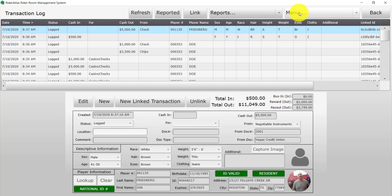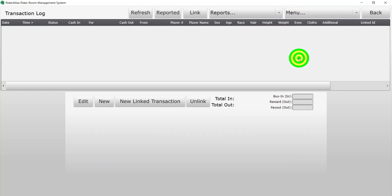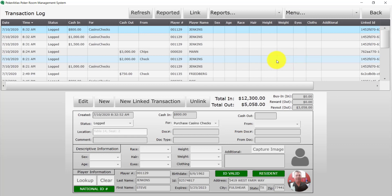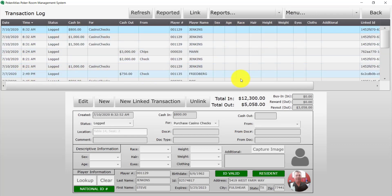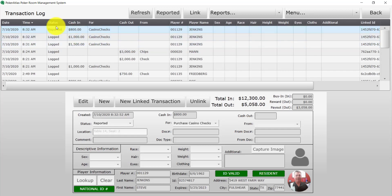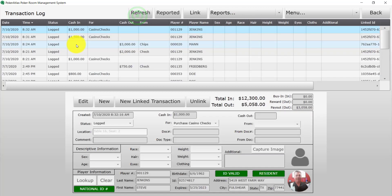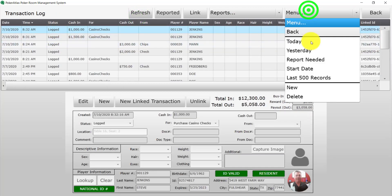Using the drop-down menu, you have a few ways to manipulate the list. Clicking Report Needed will show you all transactions for a player that needs a CTR report filed. Highlighting a transaction and clicking Report will change the status for that transaction to Reported. If I click Refresh, you can see that the transaction has disappeared from the needs reporting list.